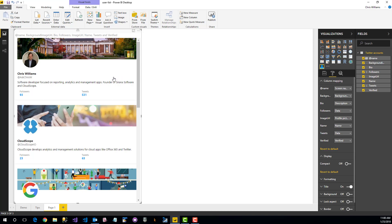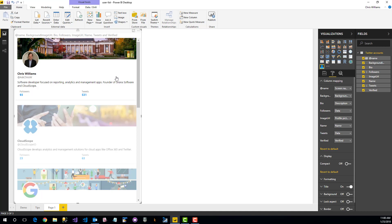Oh, one thing I forgot to mention, it's selection enabled. So if we click something, that acts as a filter onto other data items on this particular report page.